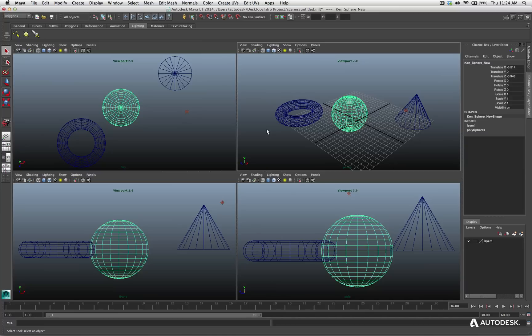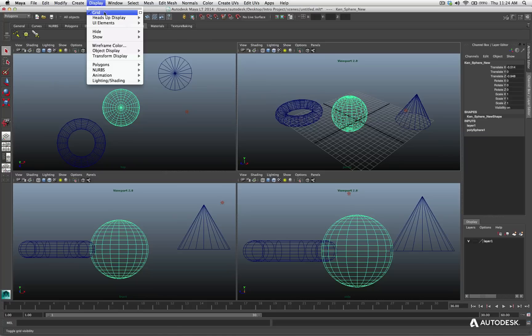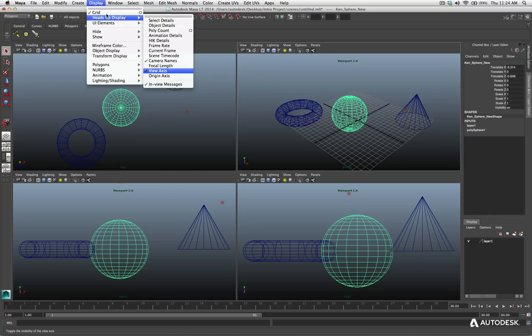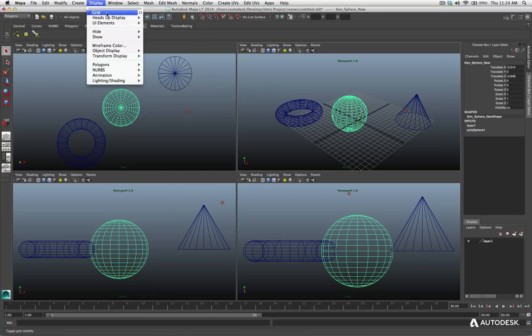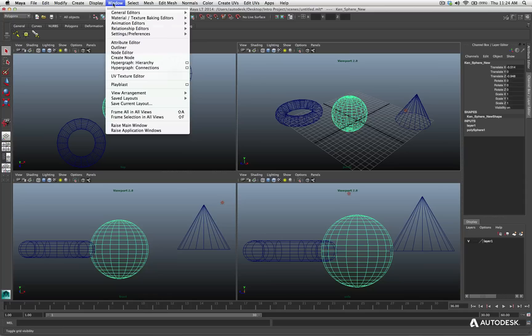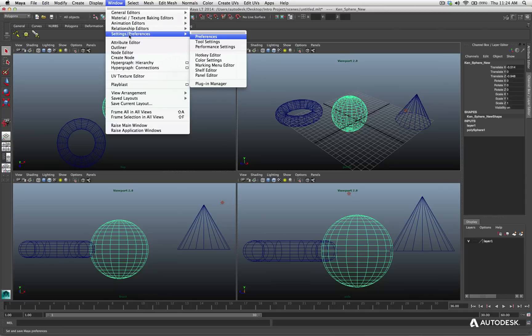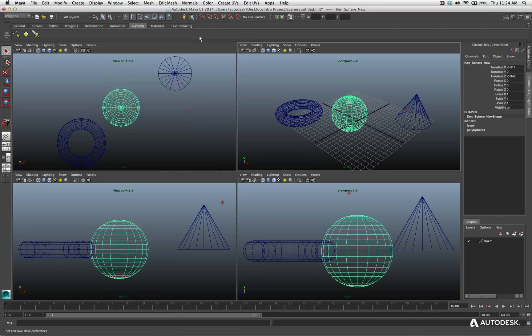And the last thing we just want to talk about as far as the views is, as we know, each one could be accessed individual menus for different options. We already know that we can go to display and adjust our heads up display, the grid.